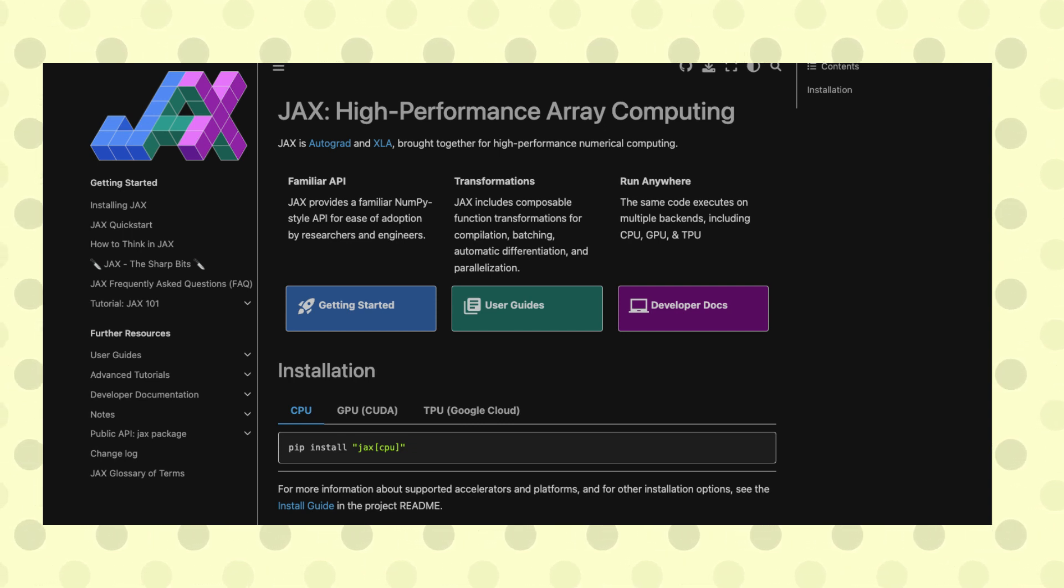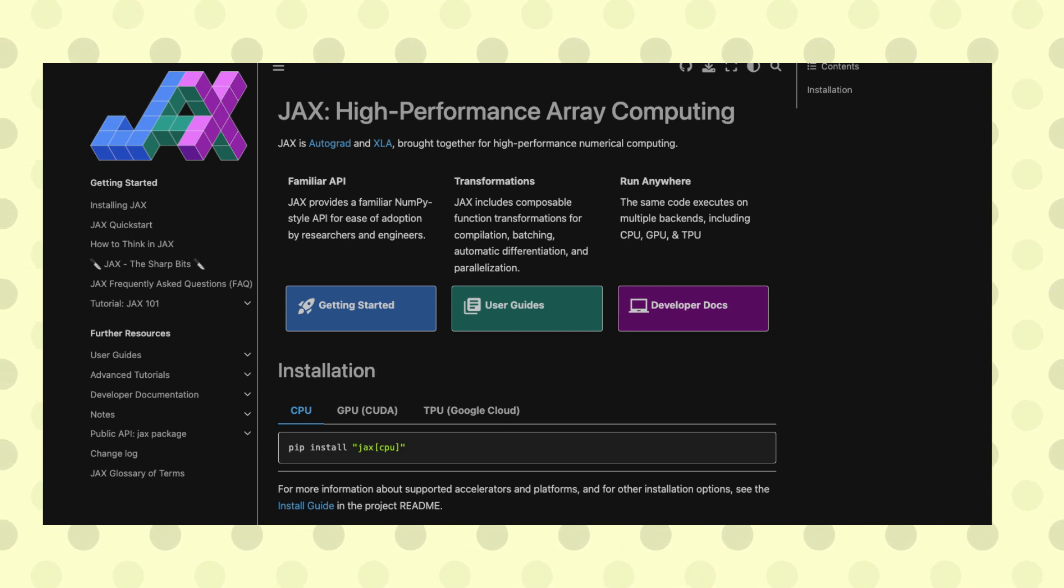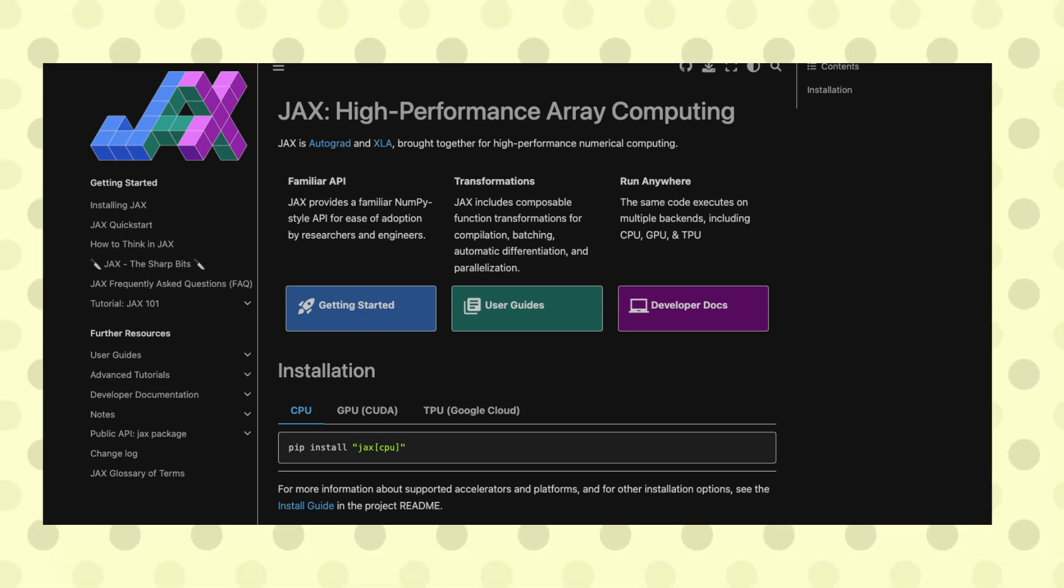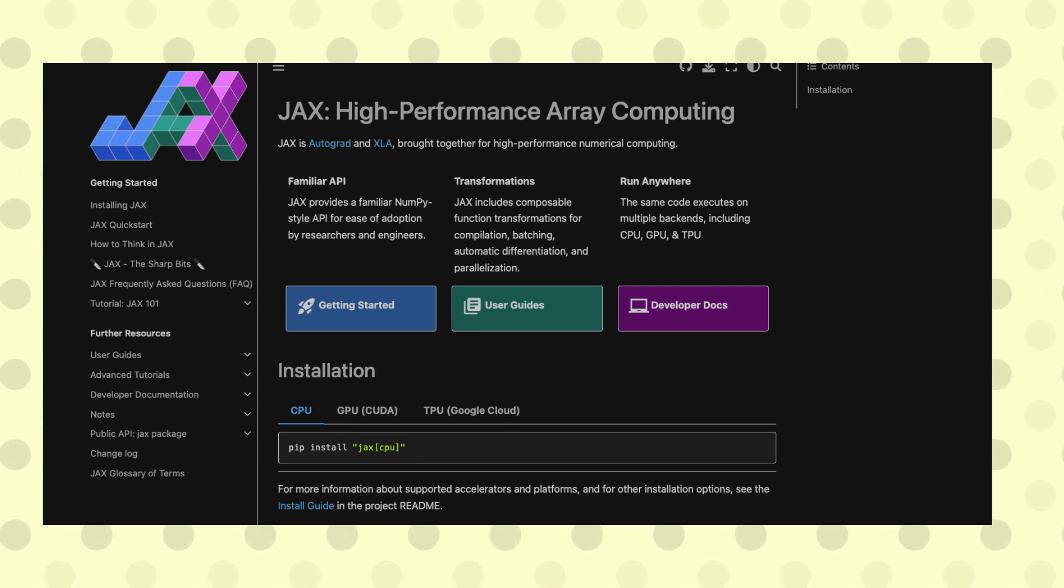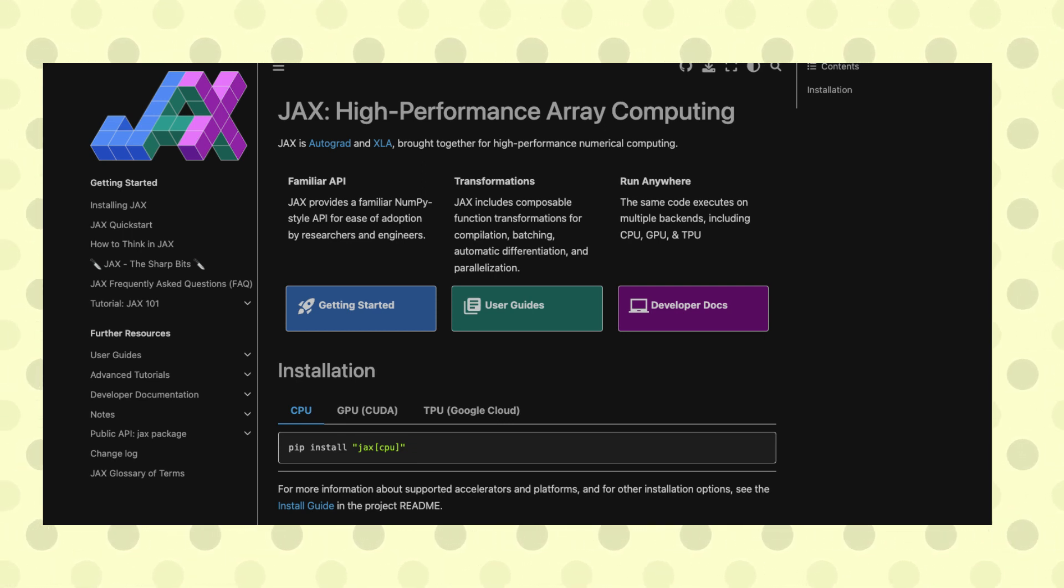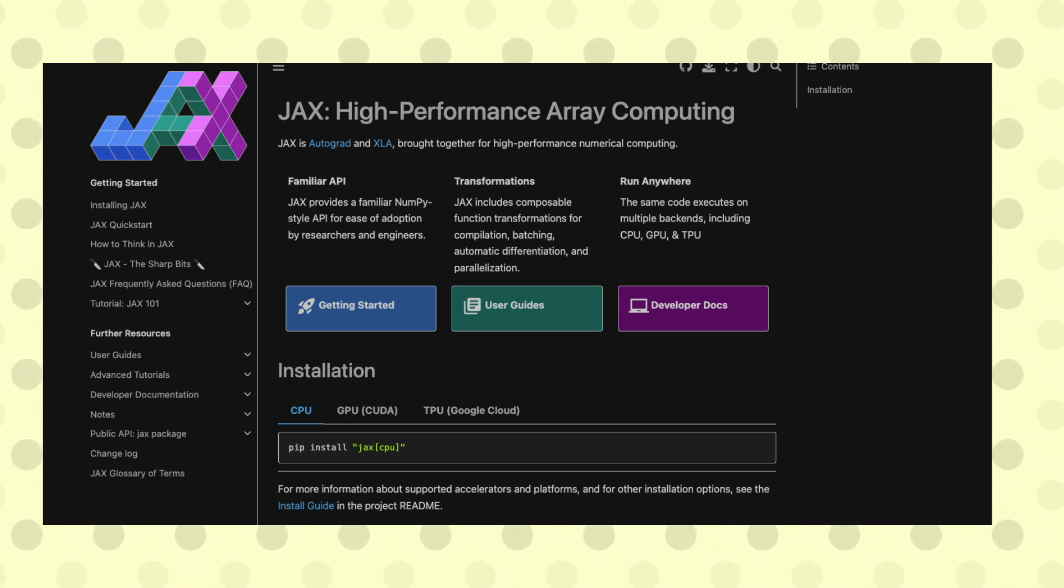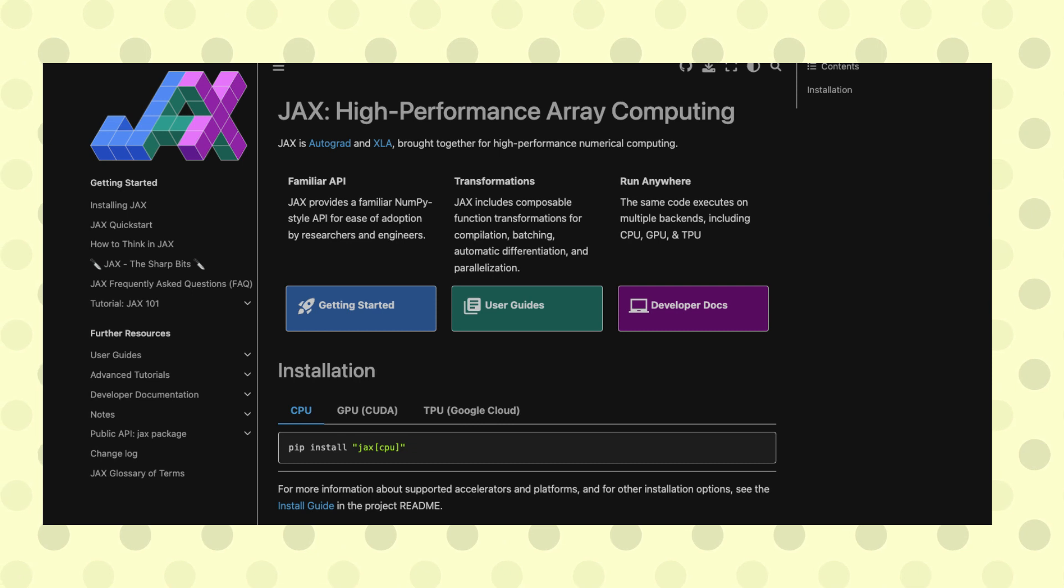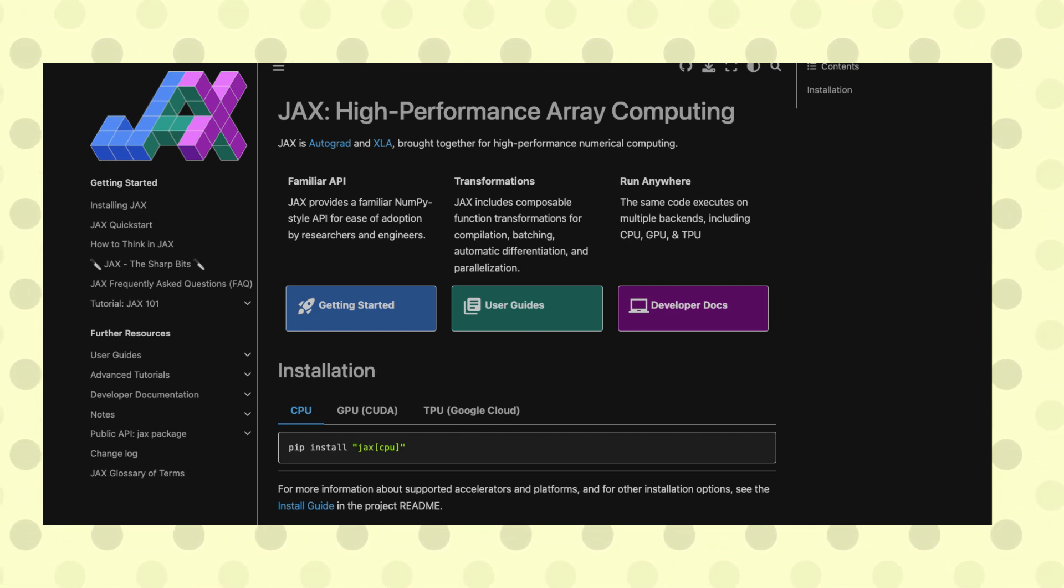JAX also supports something called XLA, which is an accelerated linear algebra compiler. A lot of what's happening within deep learning is matrix multiplication and linear algebra, so JAX can do all these things quite fast on accelerated computing platforms like GPU and TPU.